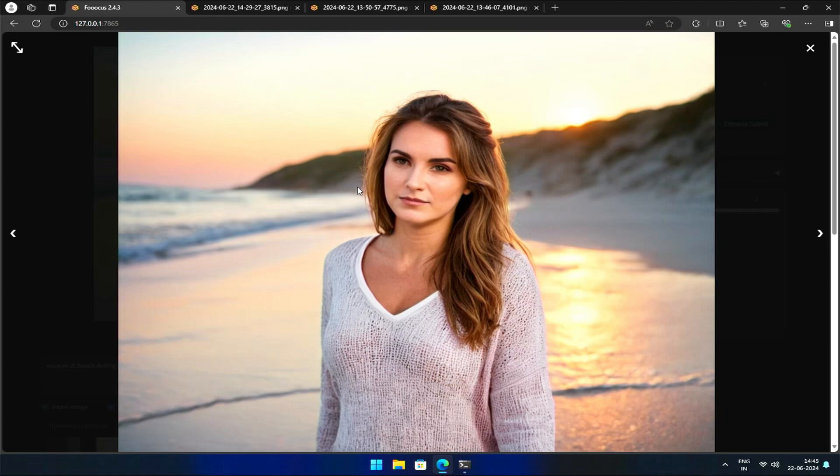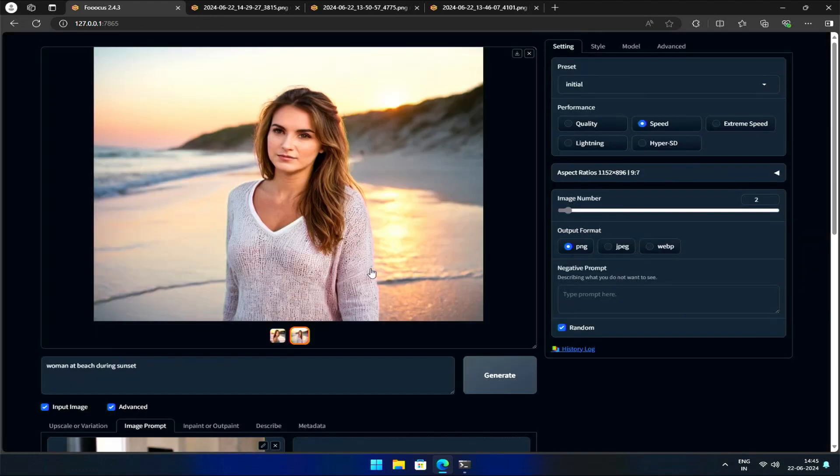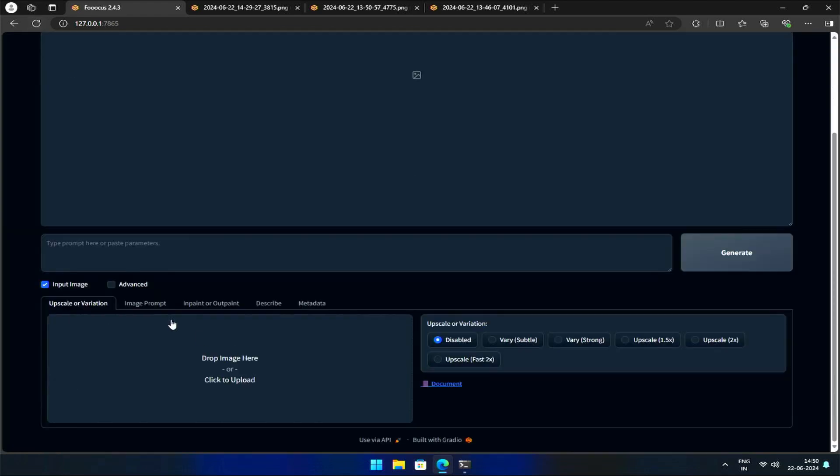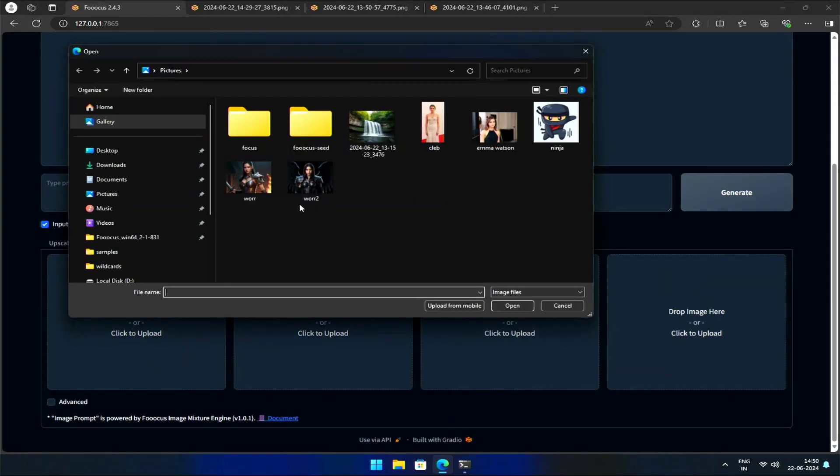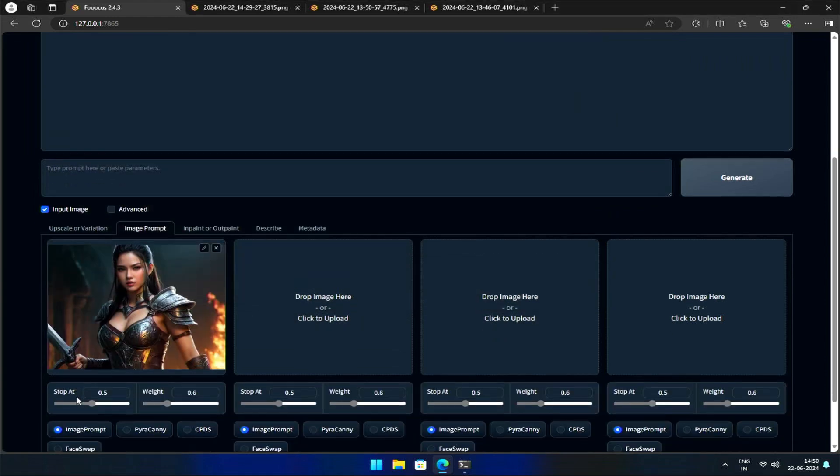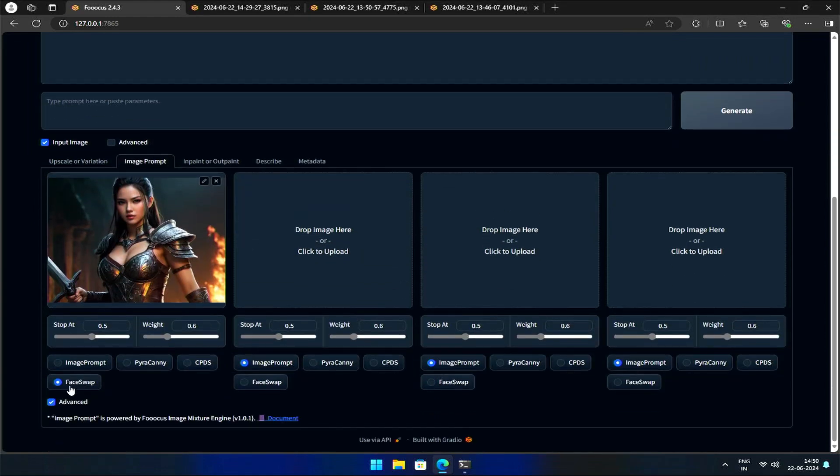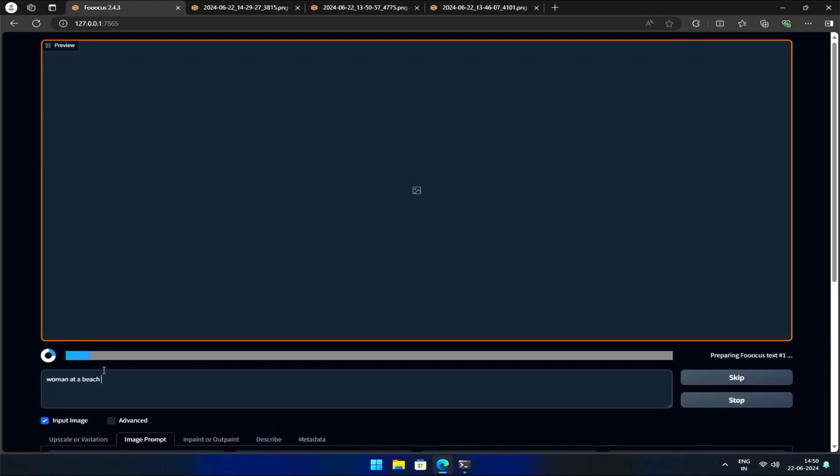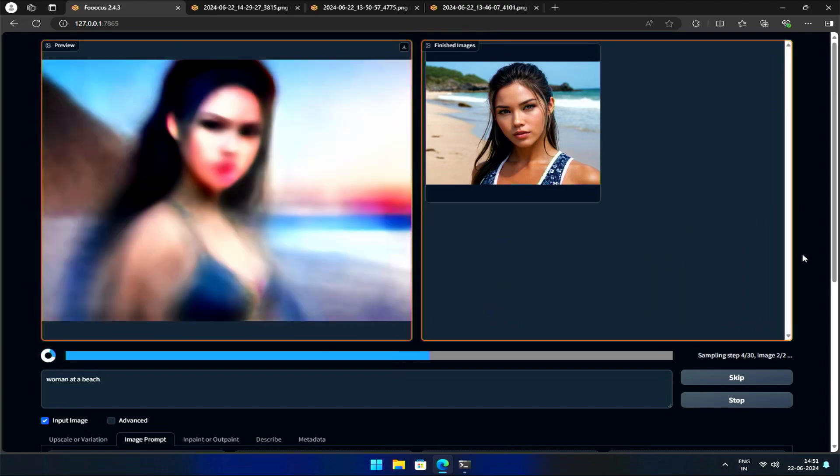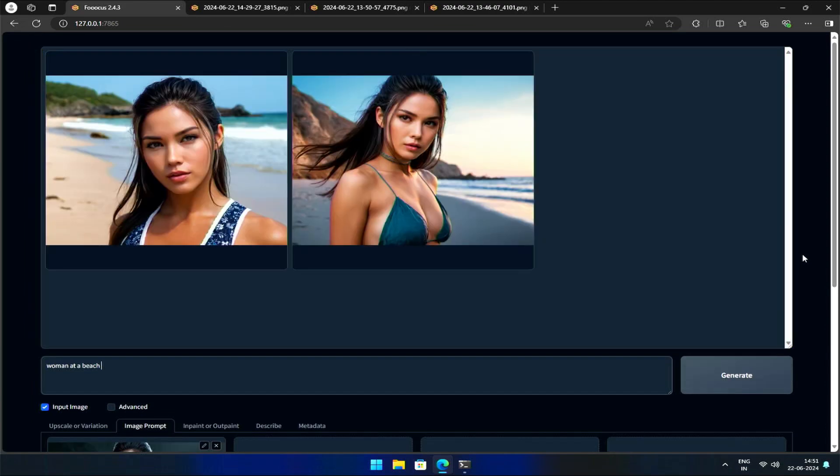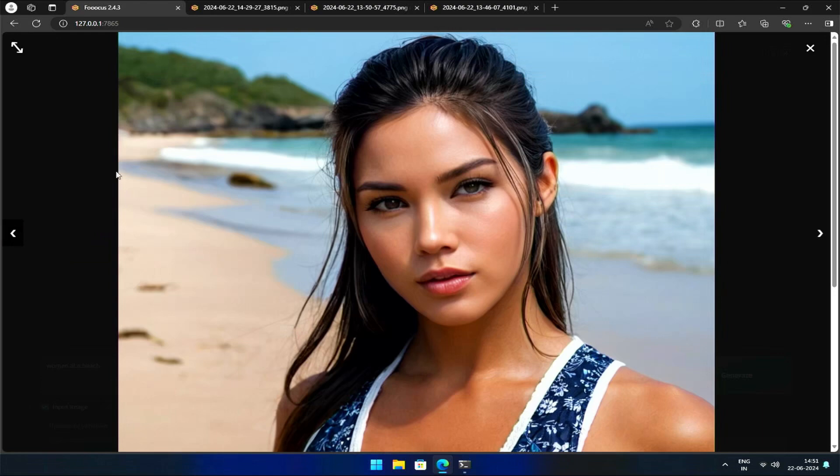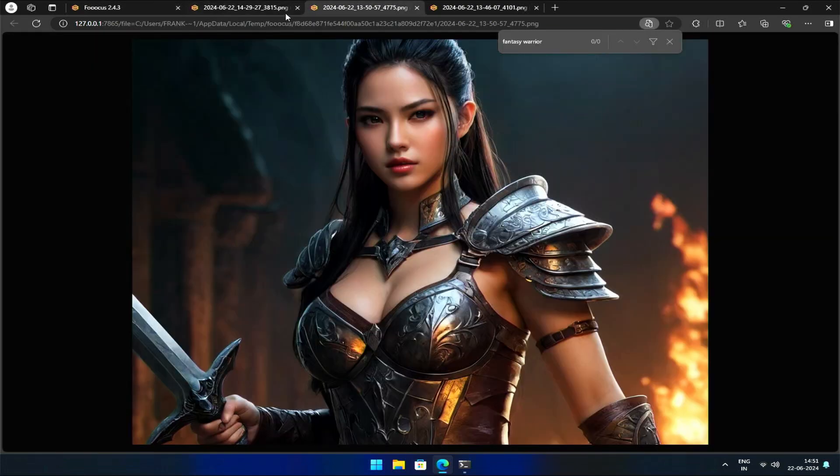This technique works particularly well with AI-generated images. For instance, if you load an AI-generated image of a fantasy warrior and generate with the same prompt, you'll see the generated images closely match the fantasy warrior I uploaded below.